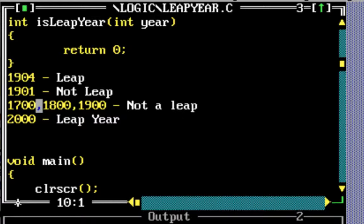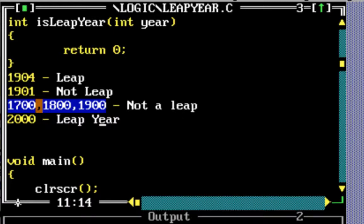So they are not leap years. If a year is divisible by 100, then it's a leap year only if it's also divisible by 400. So 1700, 1800, and 1900 are divisible by 100 but not by 400, so they are not leap years. But 2000 is divisible by both 100 and 400, so it is a leap year.